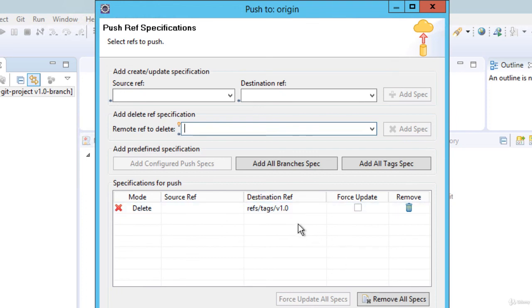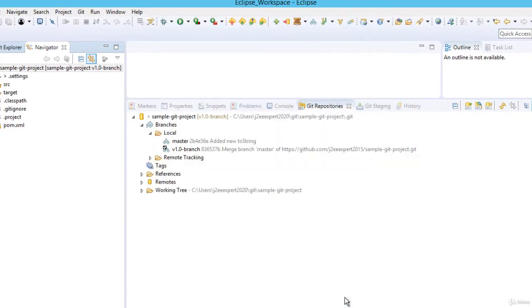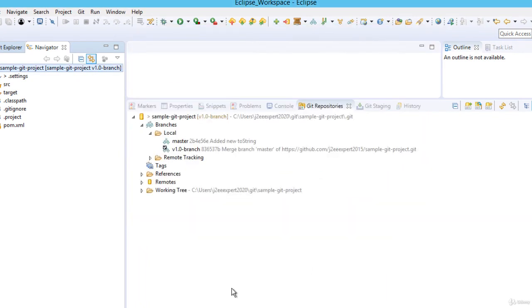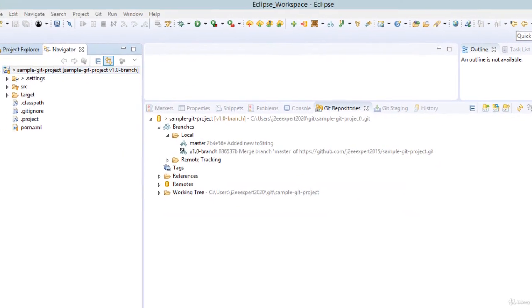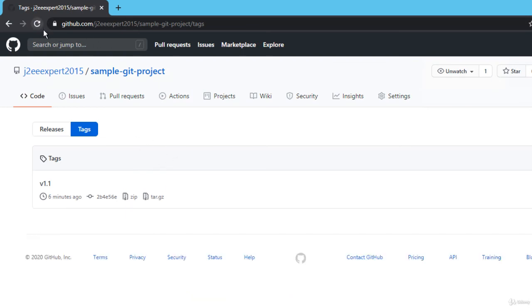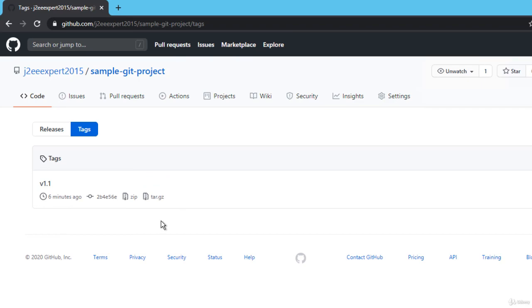So I have added the reference for tag v1.0 and let me click finish. Click OK. If I go back to my GitHub and if I refresh, you can see version 1.0 is gone. Only version 1.1 is there. So in this way we can delete the tag from the remote repository as well.